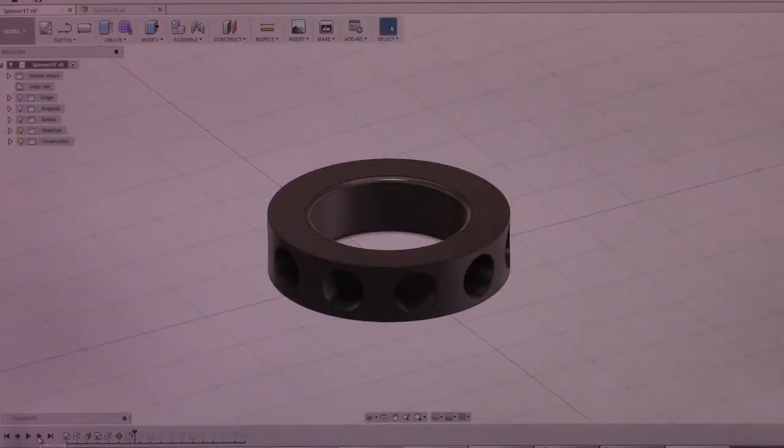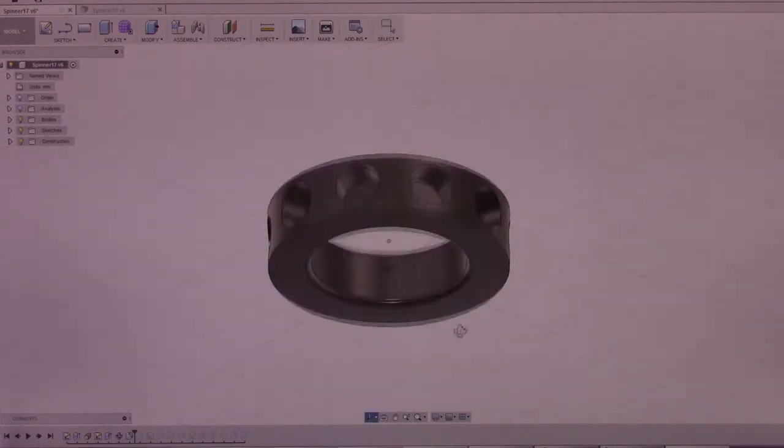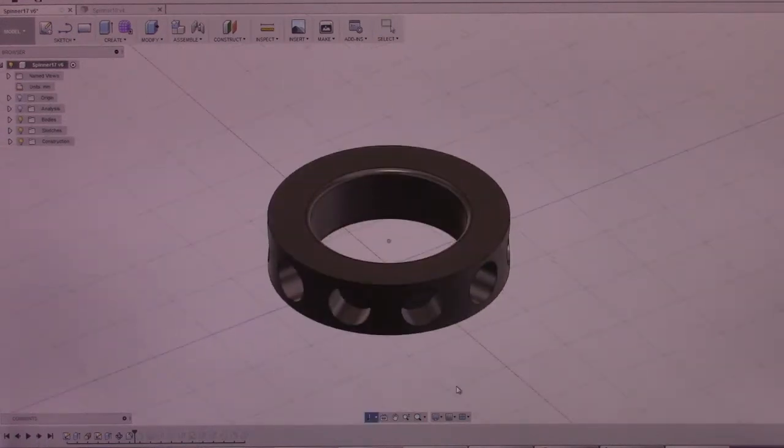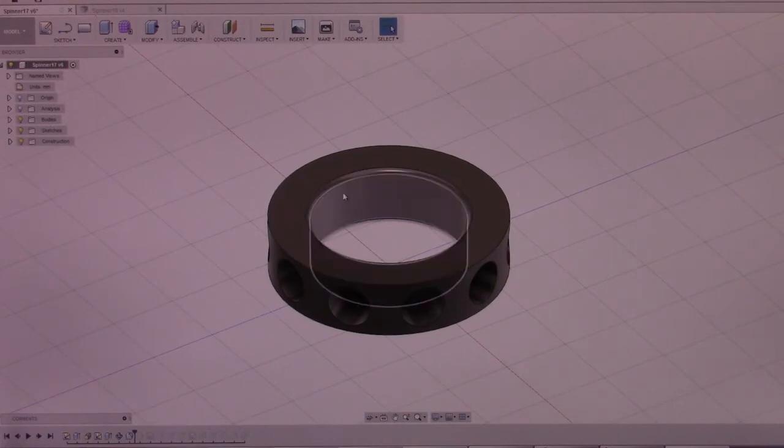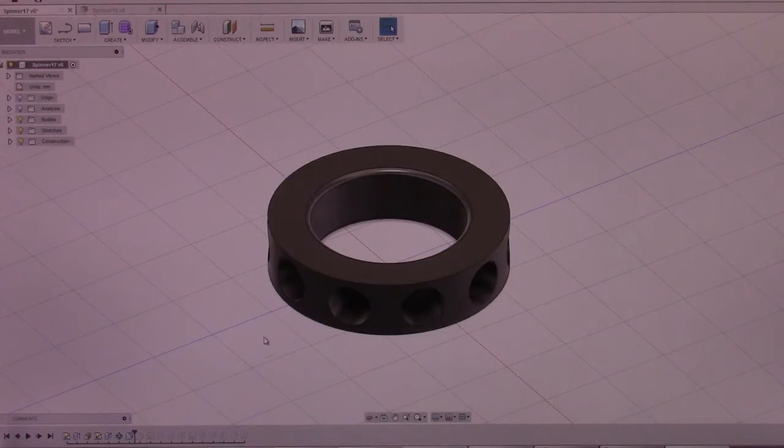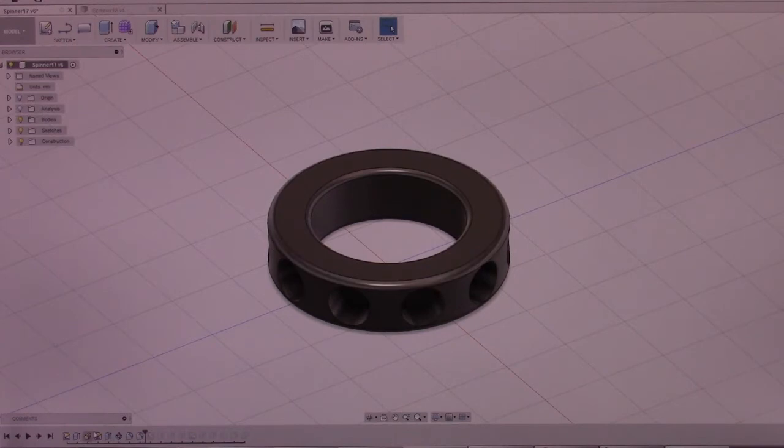Then I go in and fillet the top and bottom, just to give the proper distance for the depth of the bearing, which is 7mm. Since this is slightly taller, I believe at about 8-8.5mm. And I fillet the outer edge, just to make it look a little better.